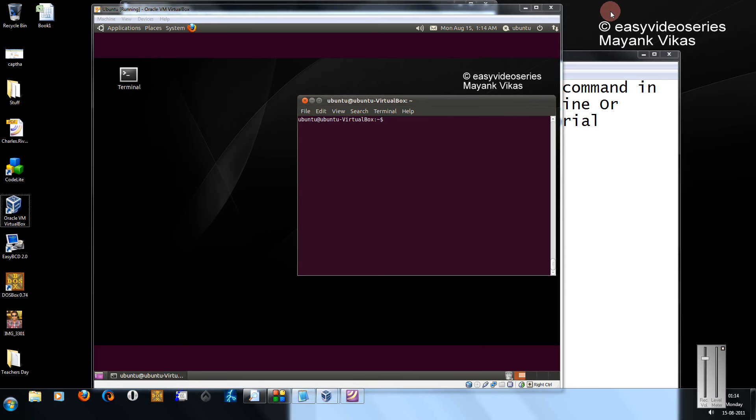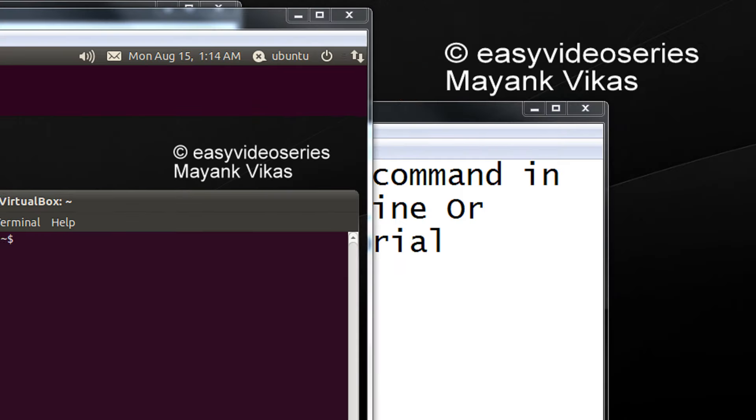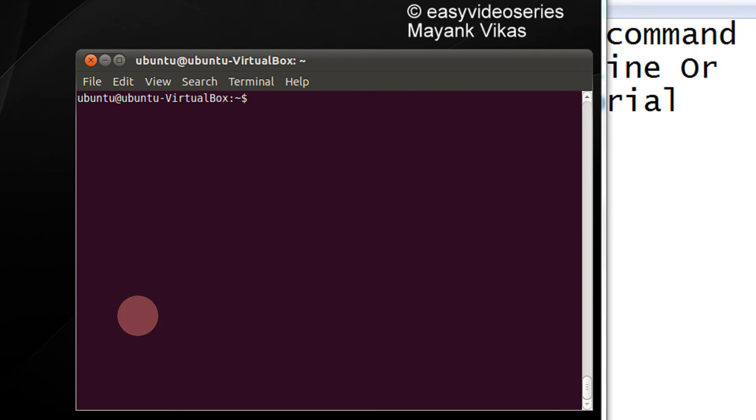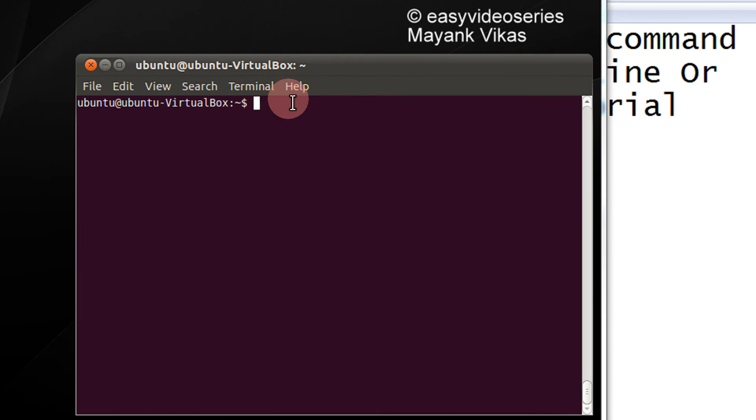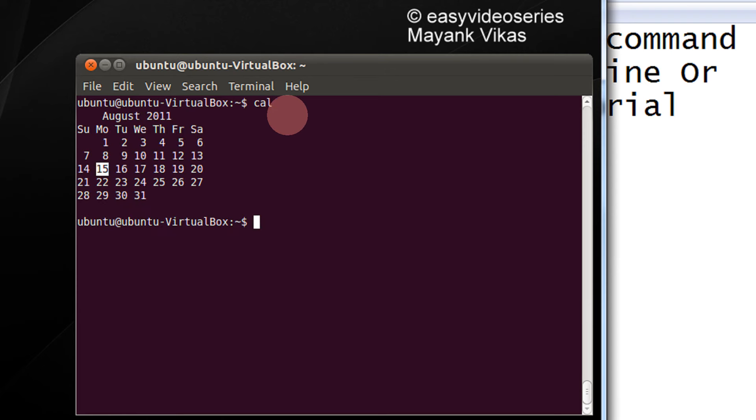Let me zoom it for your convenience. Just type cal. This is your current date and current month with highlighted date.